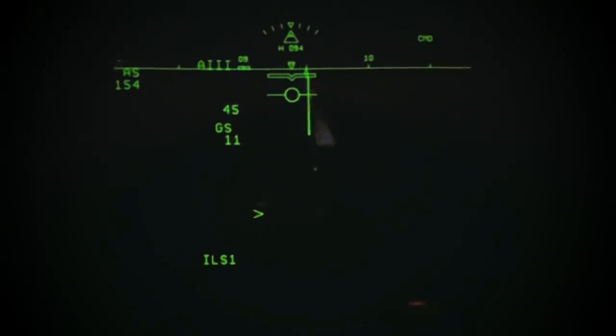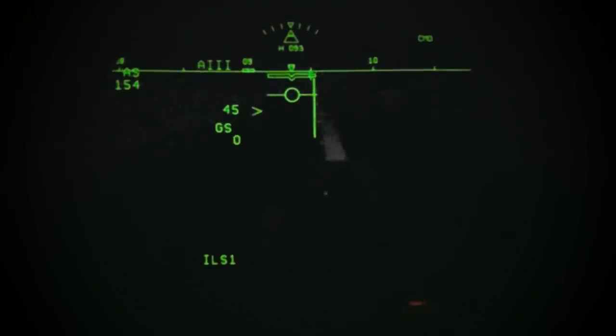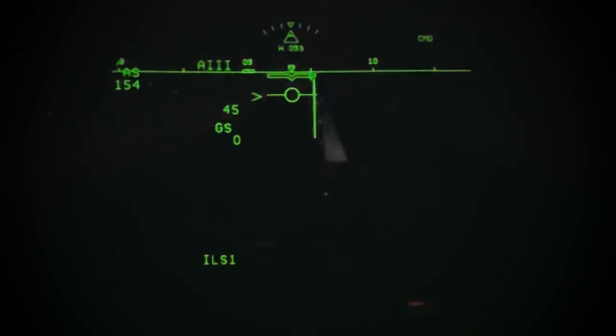And that is what you can expect to see when conducting a HUD A3 approach and landing with 600 RVR.